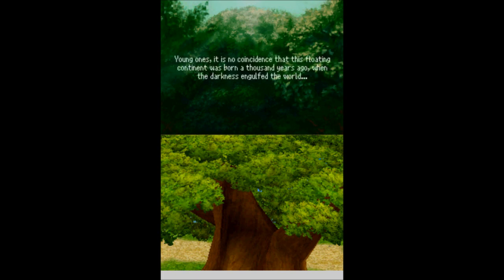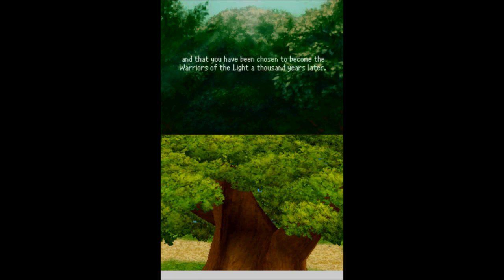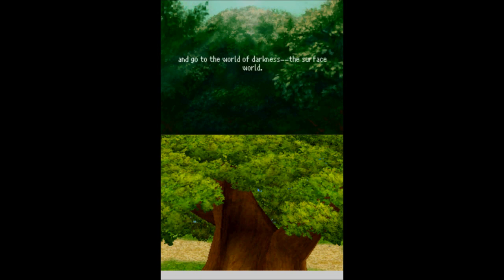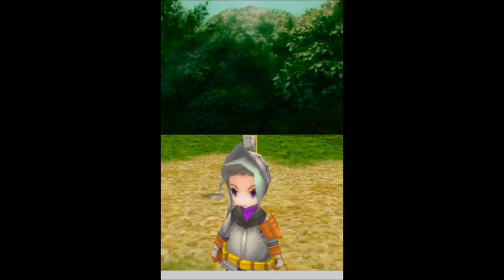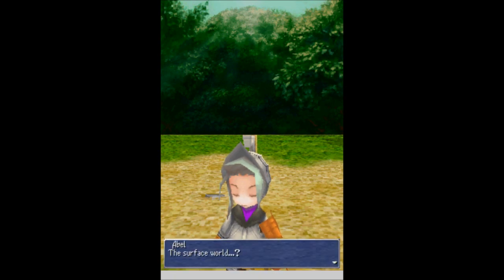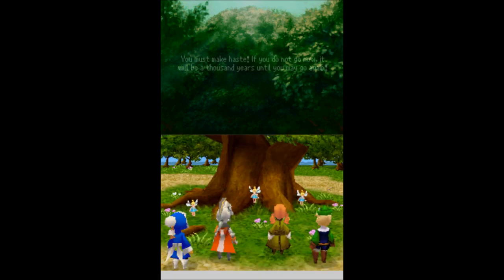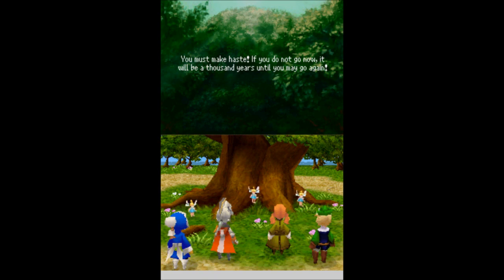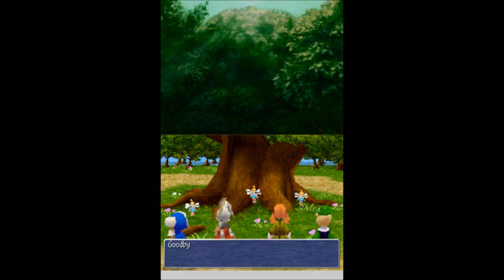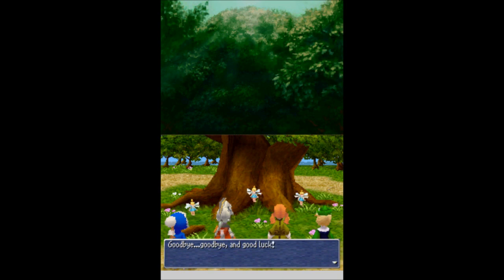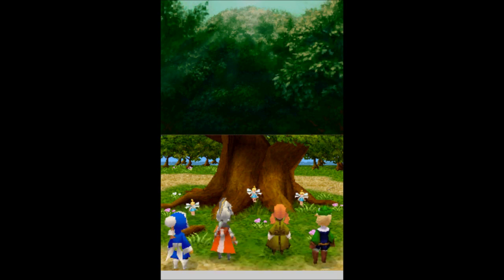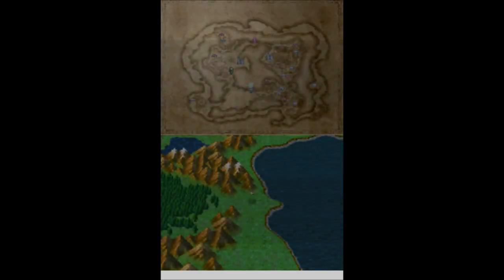Young ones, it is no coincidence that this floating continent was born a thousand years ago, when the darkness engulfed the world. And that you have been chosen to become the Warriors of the Light a thousand years later. Young ones, you must leave this floating continent and go to the world of darkness. The surface world. I don't wanna... The surface world? You must make haste. If you do not go now, it will be a thousand years until you may go again. Goodbye. Goodbye and good luck. Awesome.